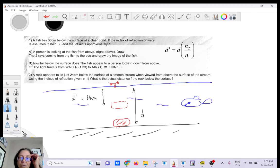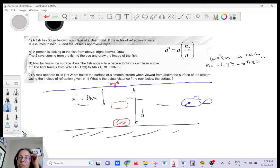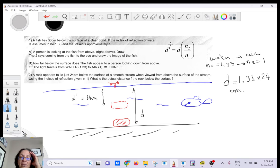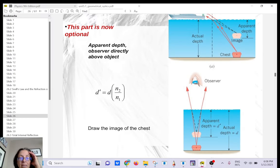The source is inside the water, so you go from water to air: n1 equals 1.33, n2 equals 1. The actual depth is larger than the apparent depth. So g equals 1.33 times 24 centimeters. You go from medium 1 to medium 2 — always from the bottom to the top.